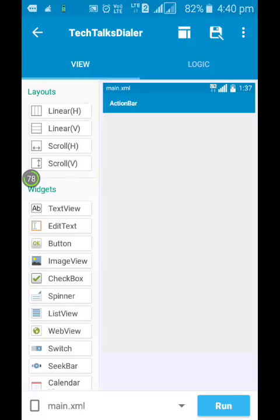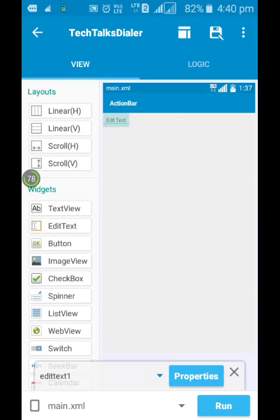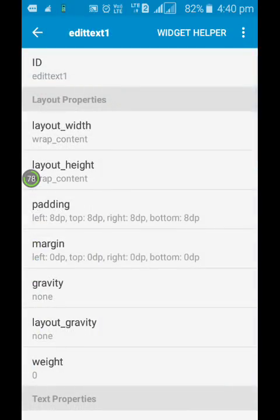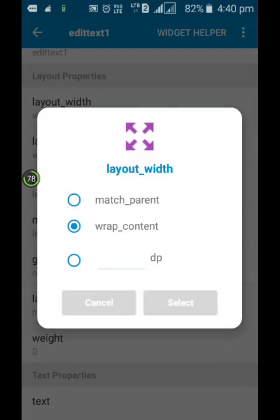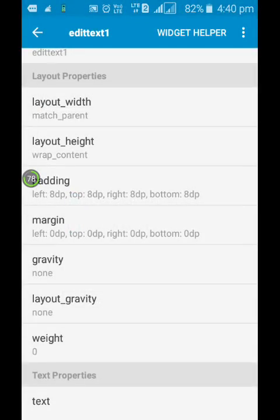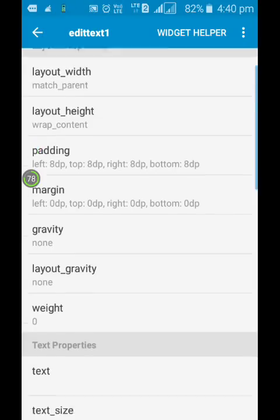Okay, now first you need to put an edit text. Drag it over here. Then you need to edit its properties. Layout width match parent, layout height wrap content.